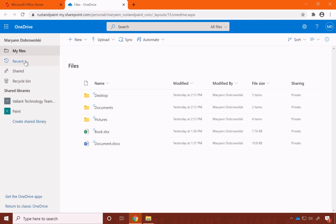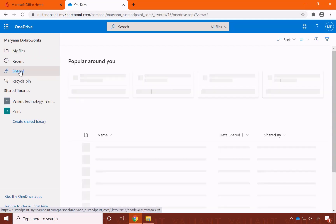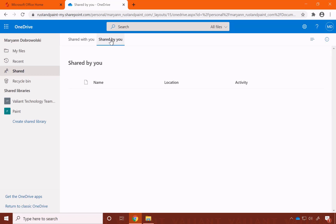Over on the left-hand side, you can see your recent files, shared files, which will also include things that people have shared with you, or things that you've shared with other people.